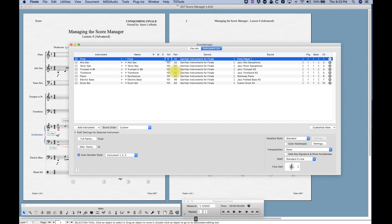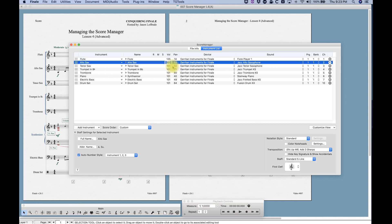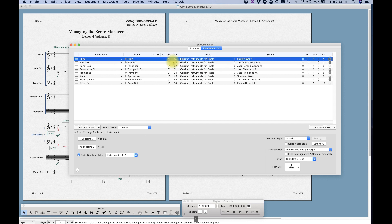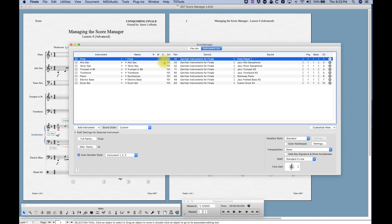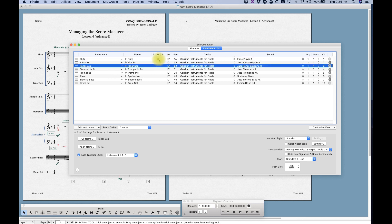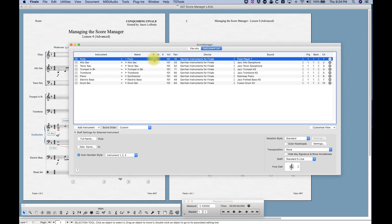You can change the volume directly from the instrument list if you want. It's a good way of doing a quick and dirty mix right from the instrument list. You can solo an instrument or two or three, or mute instruments as you need. If you click record, it will put that staff into record mode for Hyperscribe, if you're going to enter notes that way.